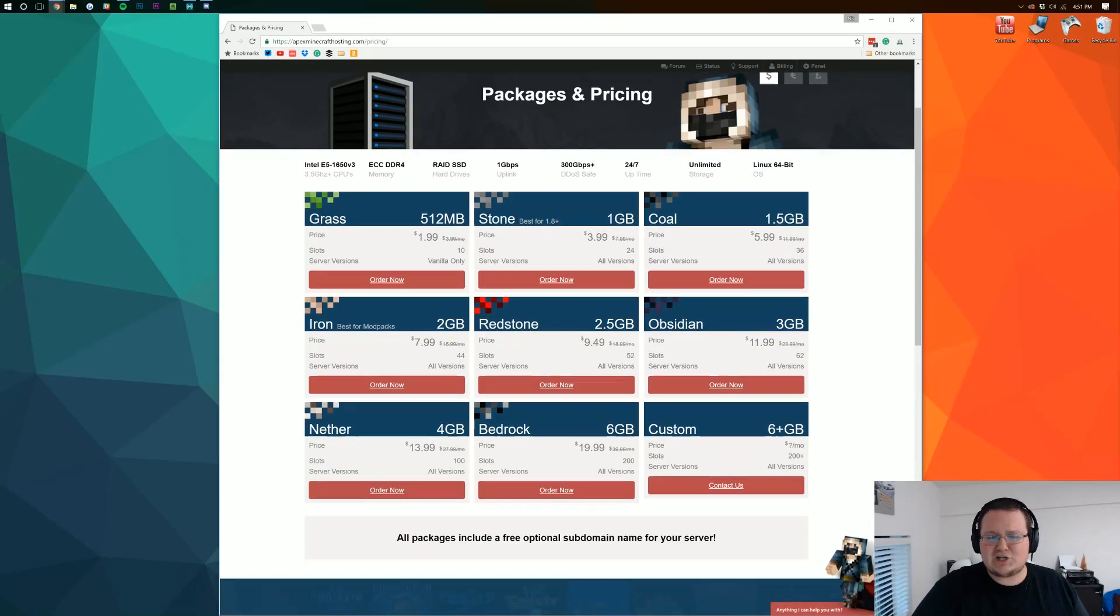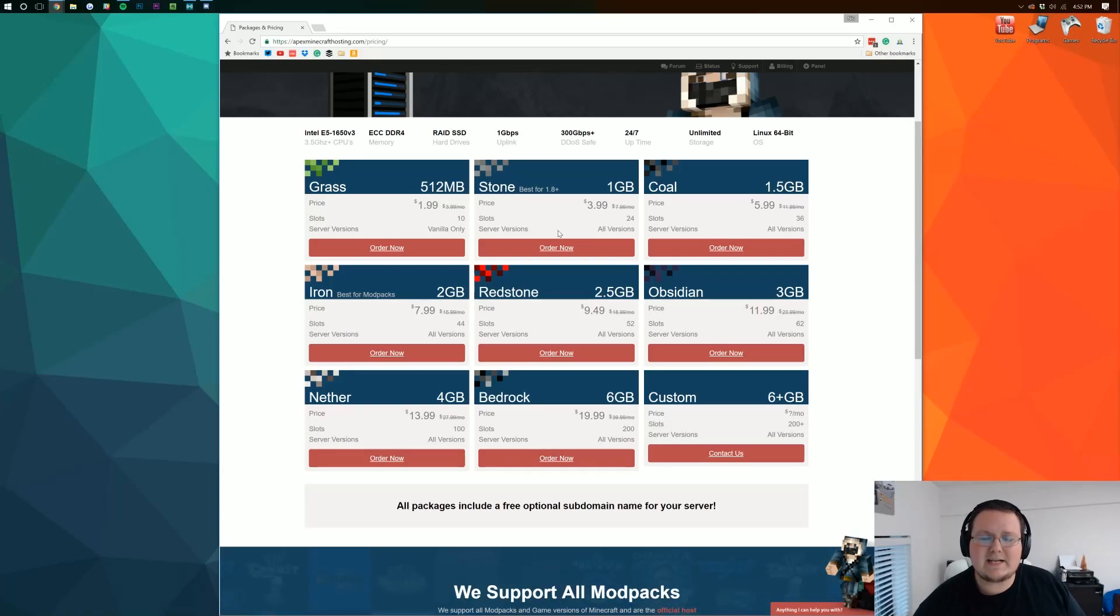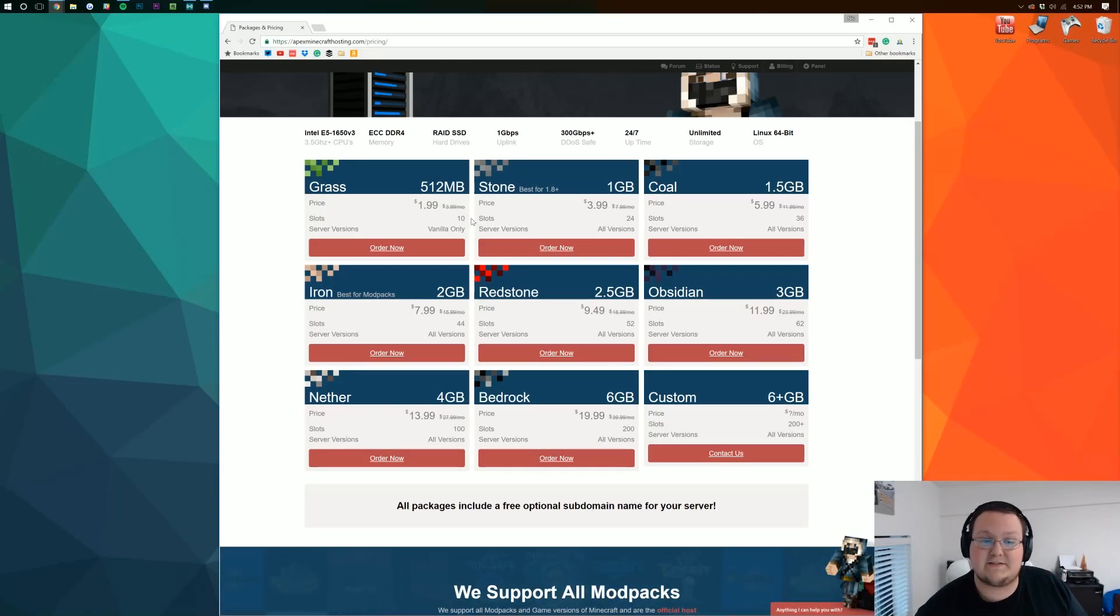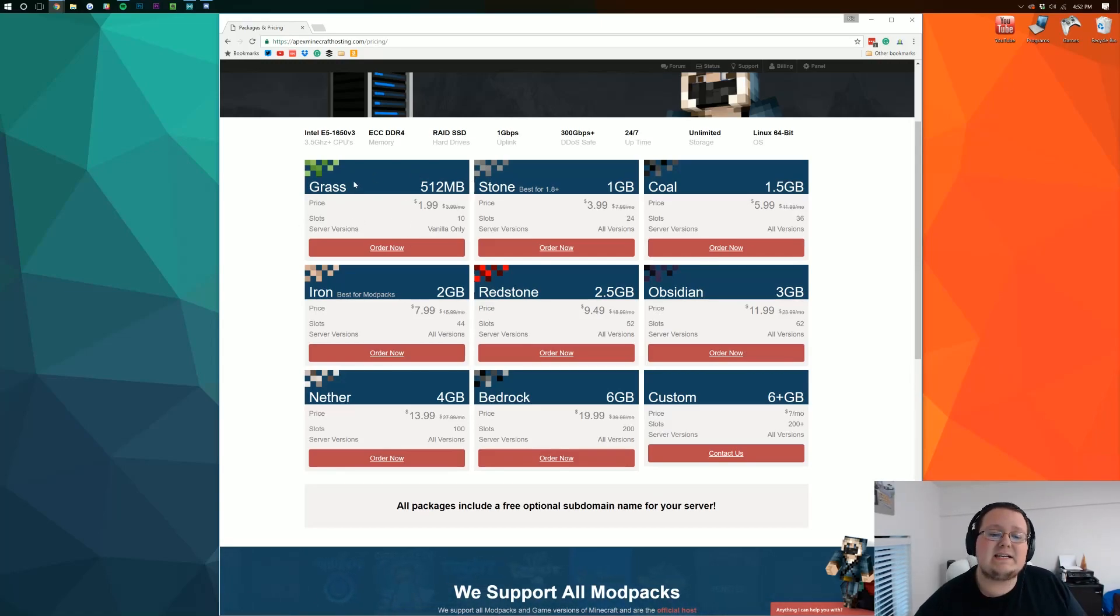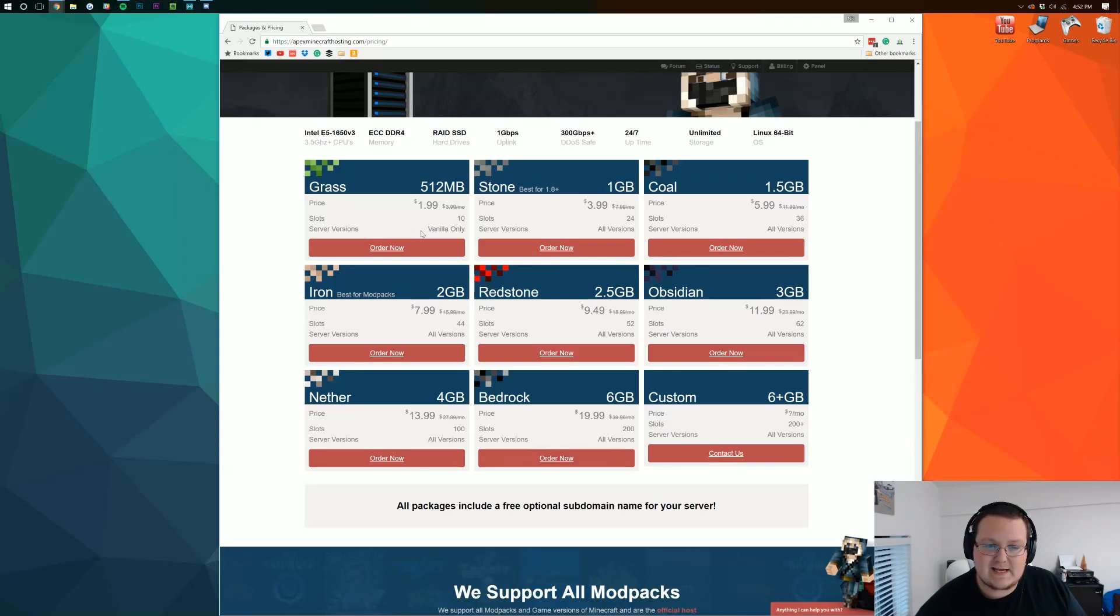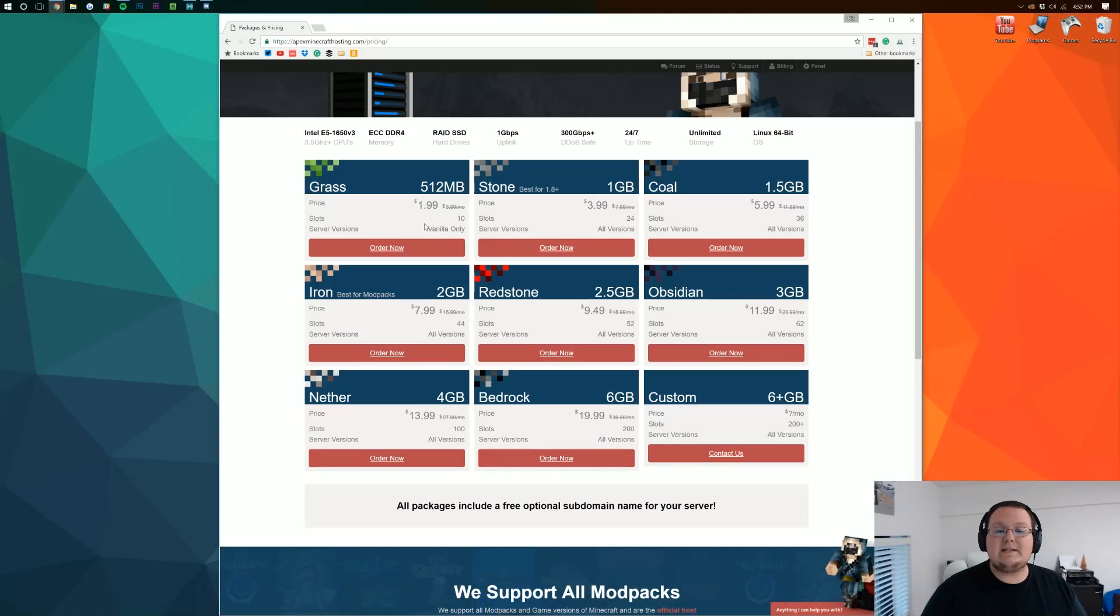From here simply choose the server that's best for you. Now there are two things here that I want to mention. One is how many players the server has available. For example a grass server the bottom server has 10 slots available but it's only available for vanilla and that's the second thing. So you need to decide how many players you want on your server and two you need to decide what kind of version you want to run.